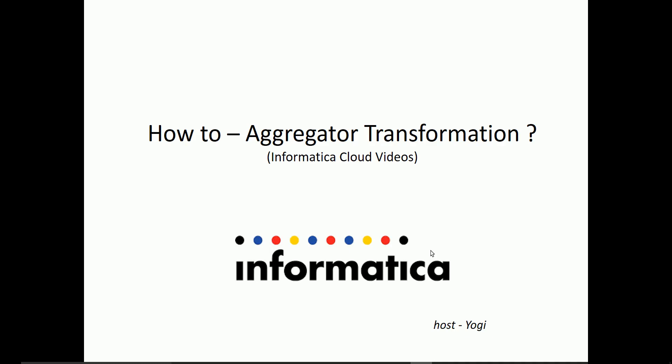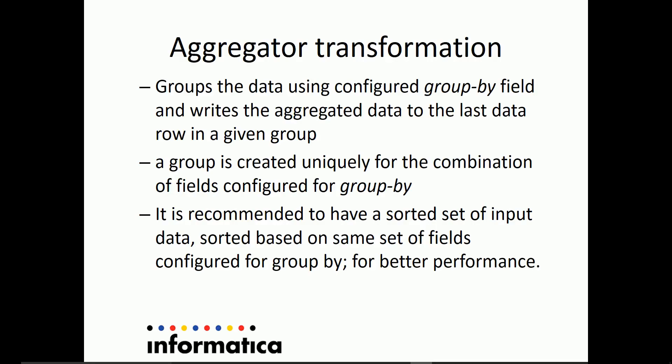Hi, welcome to Informatica Cloud videos. Today, in this video, we'll be looking at how to use aggregator transformation in Informatica Cloud Mapping Designer.